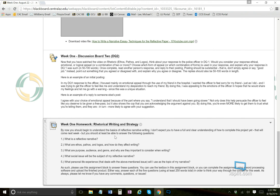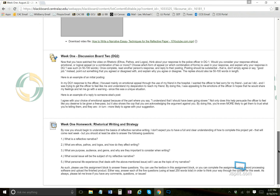Last but not least, here's your week one homework on rhetorical writing strategy. After watching my video on reflective narratives, tell me: what is a reflective narrative? What are ethos, pathos, and logos and how do they affect writing? What are purpose, audience, and genre and why are they important? What social issue are you going to write about, and describe the personal experience you've had with it.